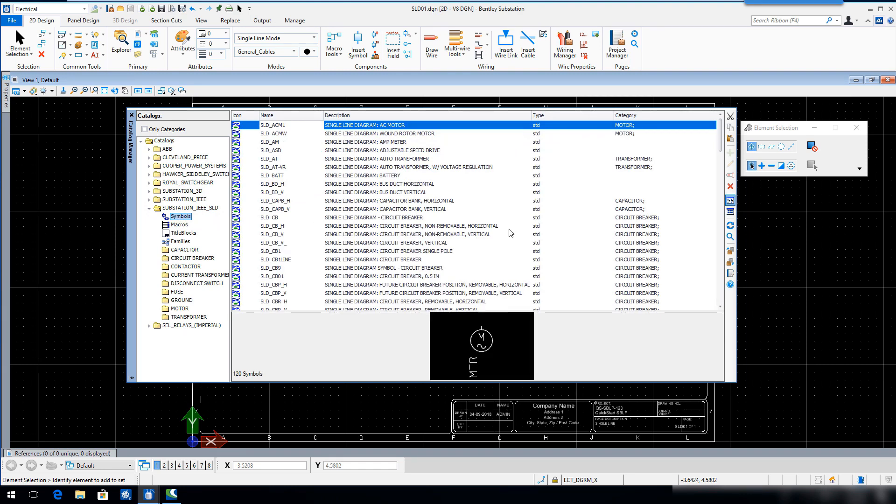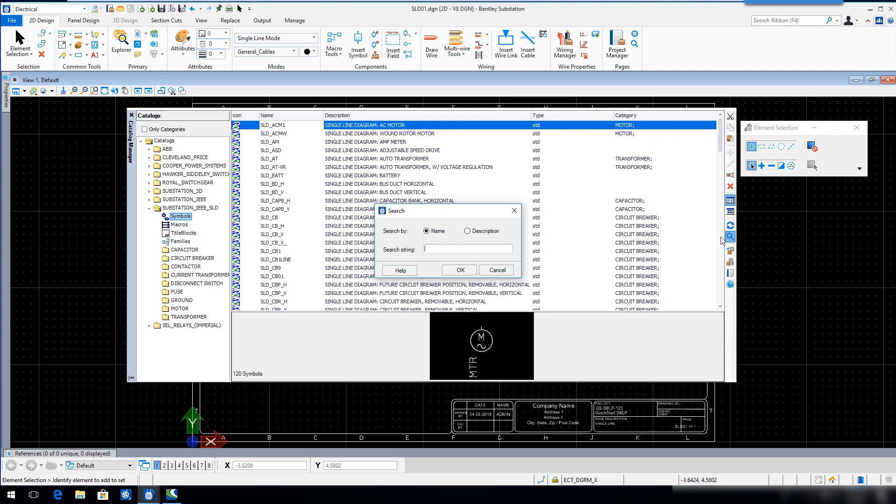Select the search tool. In the search dialog, key in SLD underscore X star and then click OK.